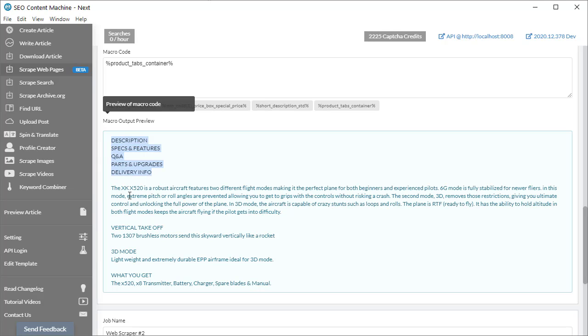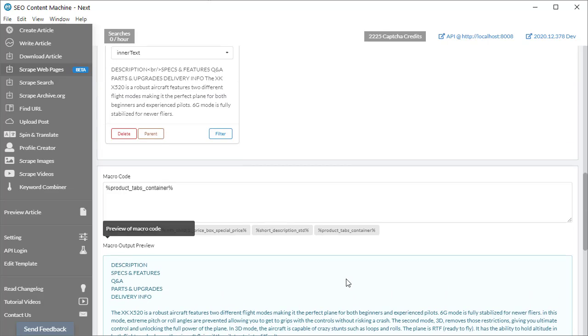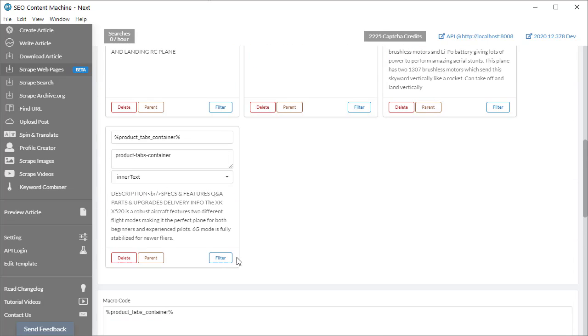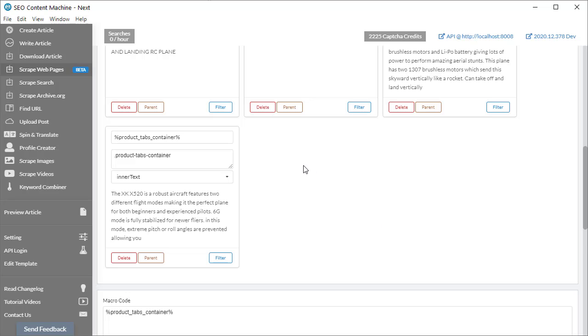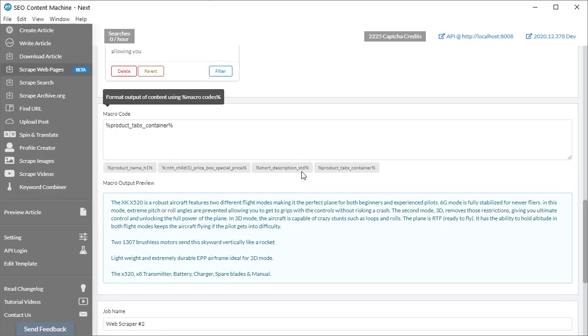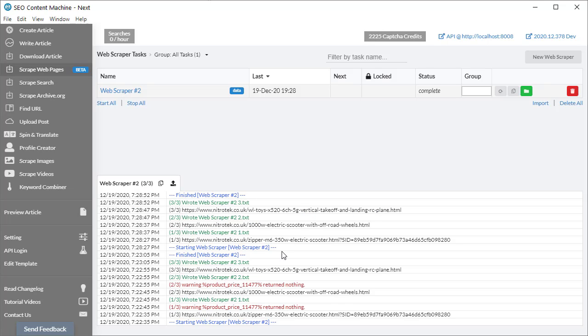So going back to the filter box here. If I go to keep lines bigger than let's say 25. Click on save. Now when I go back to the description macro area. You notice that it's removed all the small little titles that I don't need. And it's only returned me content. So when I run this task again. You notice that the warnings have disappeared. And that's because I'm using a different selector for the price.